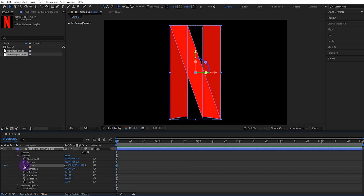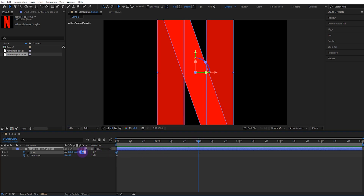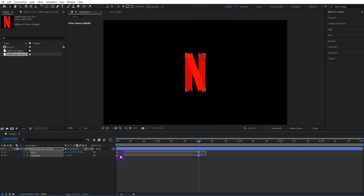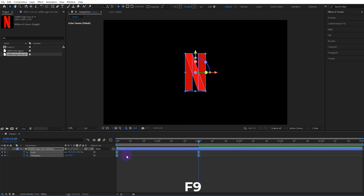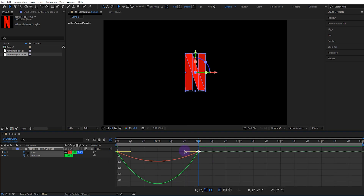Open the transform settings and activate the scale and Y rotation keyframes. Set the initial scale value to 150. Move forward 2 seconds, set the scale value to 40 and the Y rotation value to minus 1. Select all the keyframes, set them to Easy Ease, then open the graph editor and configure the speed graph.